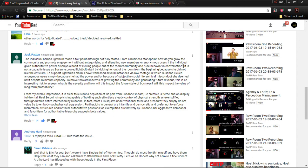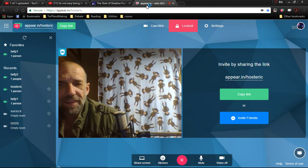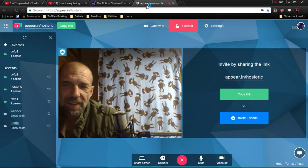Now, here's the thing though. You say at the start of this, from a business standpoint, how do you grow the community for engagement without antagonizing? Well, how do I go about doing this? Hell no.